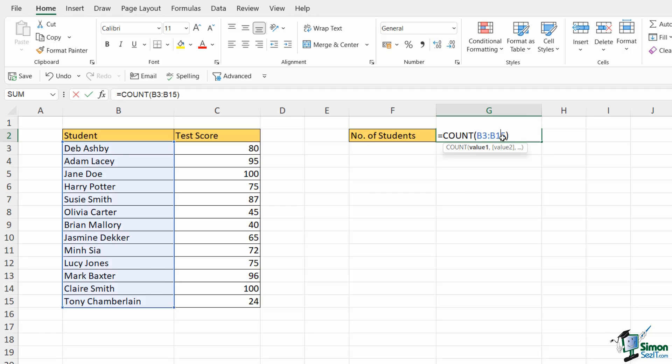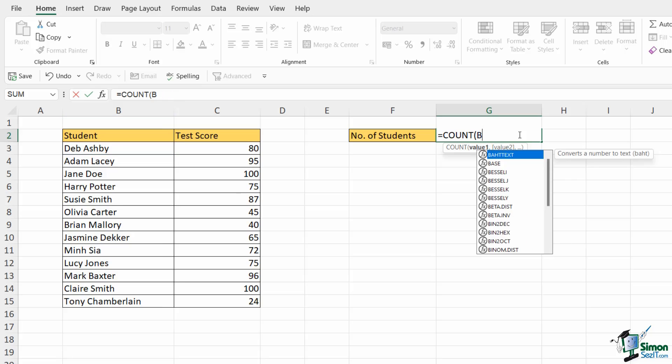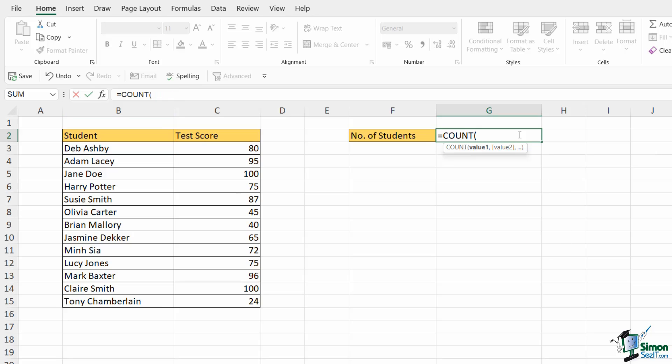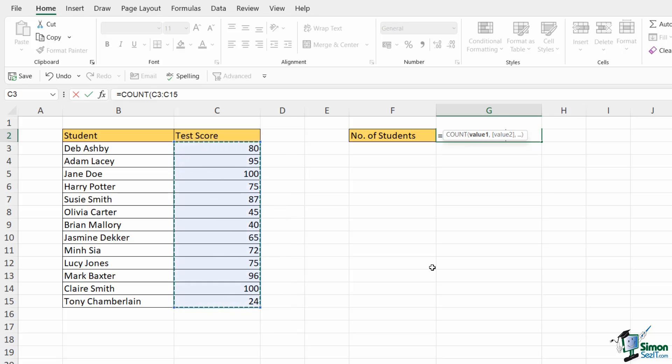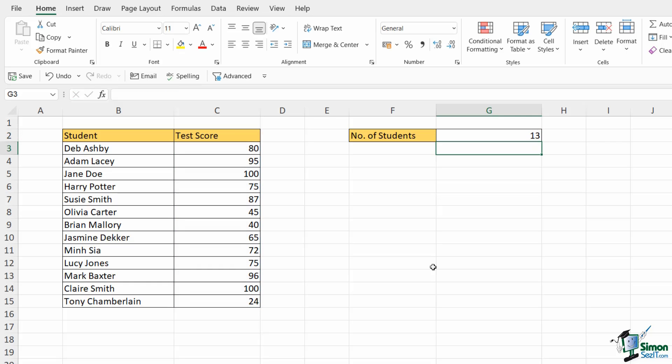If I double click to edit this formula and instead of cells B3 to B15, I'm going to count using the test scores instead. So this time my range contains numbers. I'm going to close off my bracket, hit enter and now it's working. It's telling me that I have 13 items in the range that I selected.